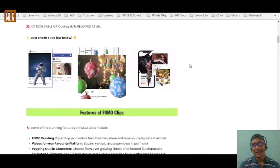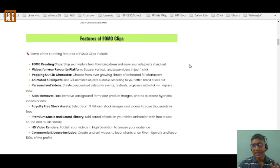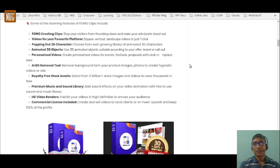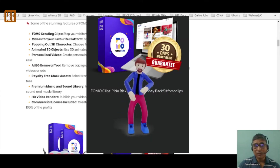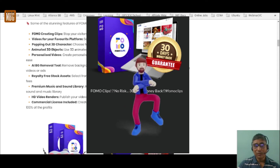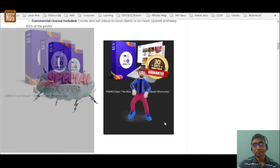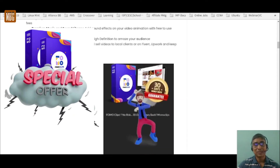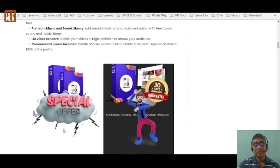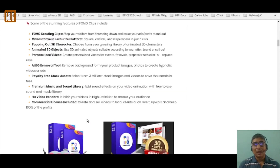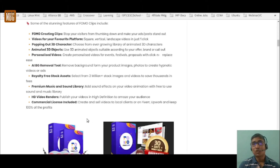Some of the stunning features of FOMO clips include videos for your favorite platform — you can have square, vertical, or landscape videos with just one click. You get popping-out 3D actors, 3D animated objects like a special offer graphic, and personalized videos. There's also an artificial intelligence background removal tool to give your images more focus and prominence.